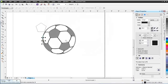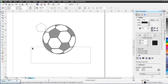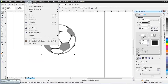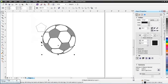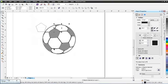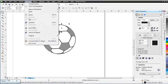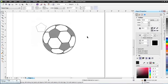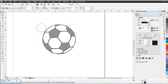The next step is to select all of these objects, go to Arrange, and select Convert Outline to Object. I'll do the same for the remaining objects — select them all, go to Arrange, and Convert Outline to Object for each one.